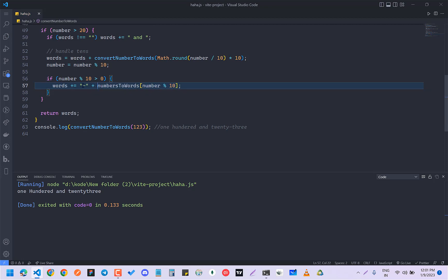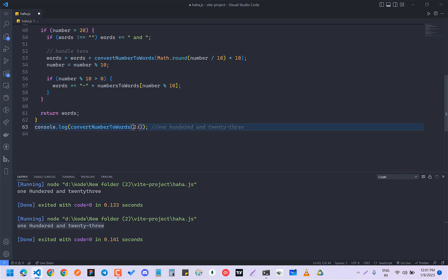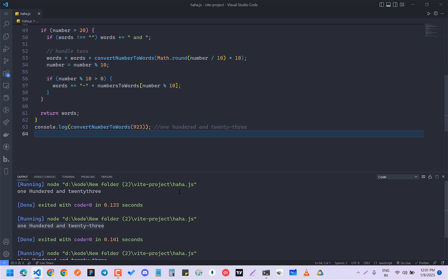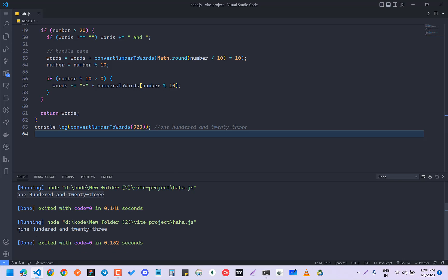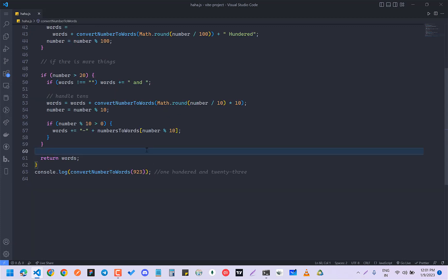This is exactly how you want it — it will work for anything up to 900. You can make it handle millions as well if you want. So this is exactly 923 working correctly. I hope you get the idea of how I'm doing it.